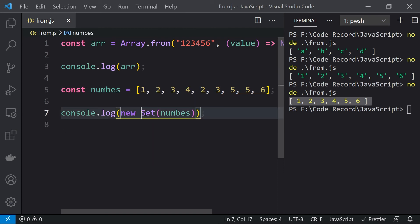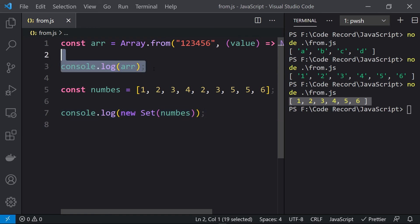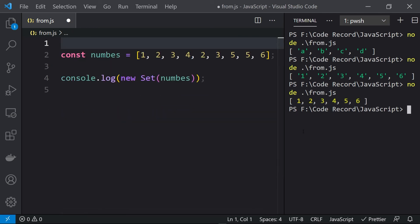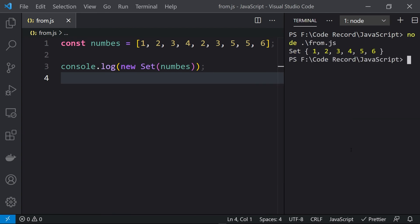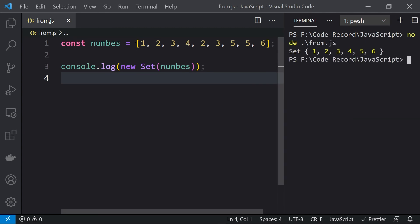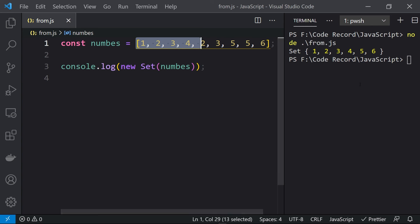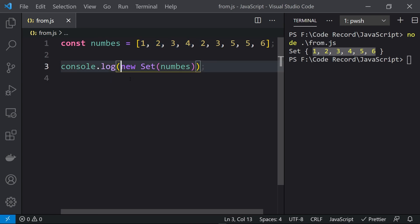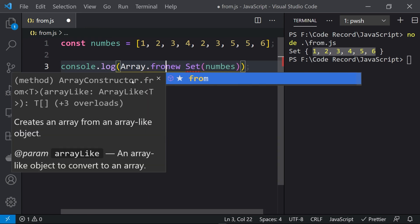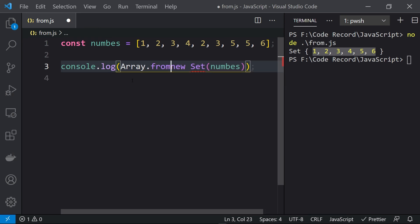The Set will convert the entire array and keep only unique values. Let me clear the console and run this again. Here you can see the array has been converted to a Set and we have only unique values. But I want an array, not a Set, so I can use Array.from() to convert this Set into an array.